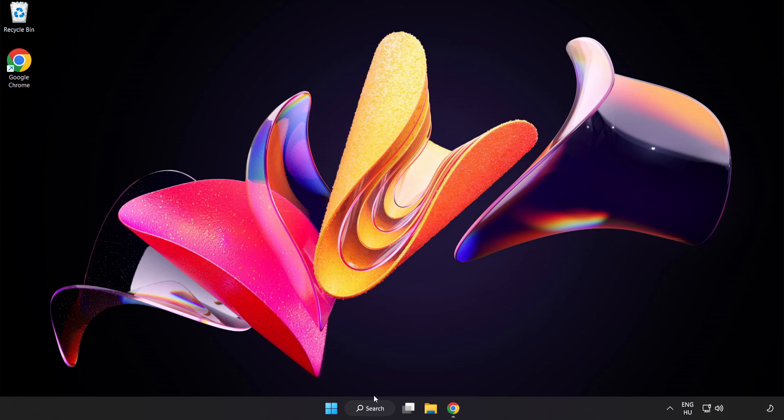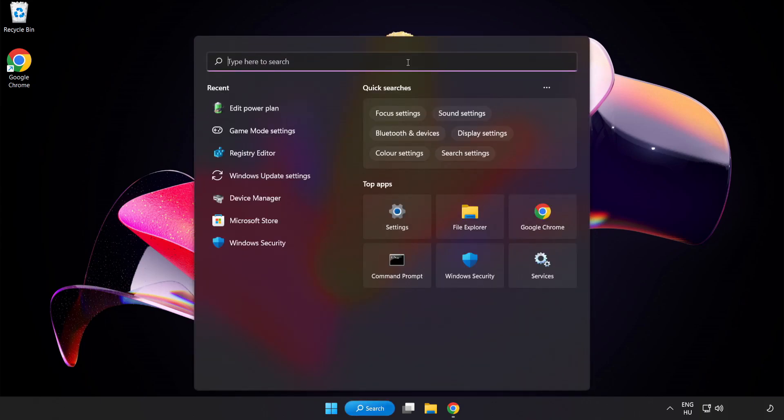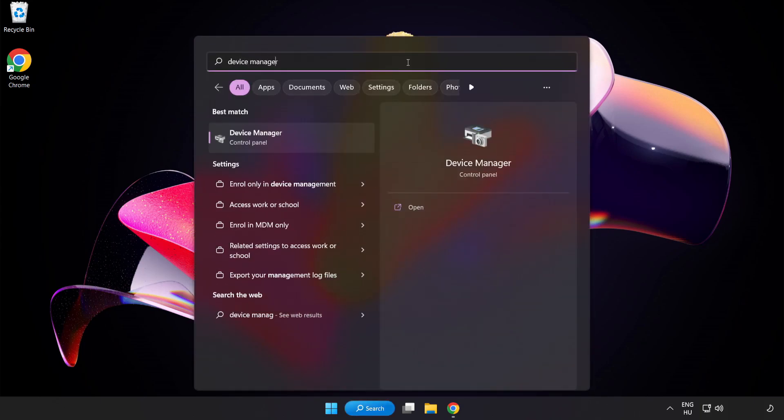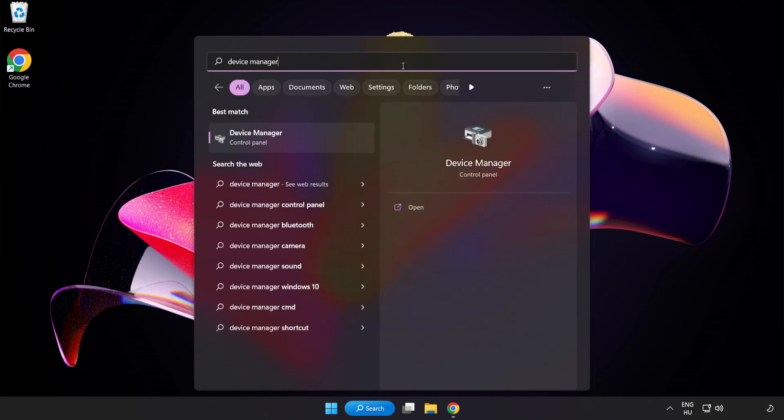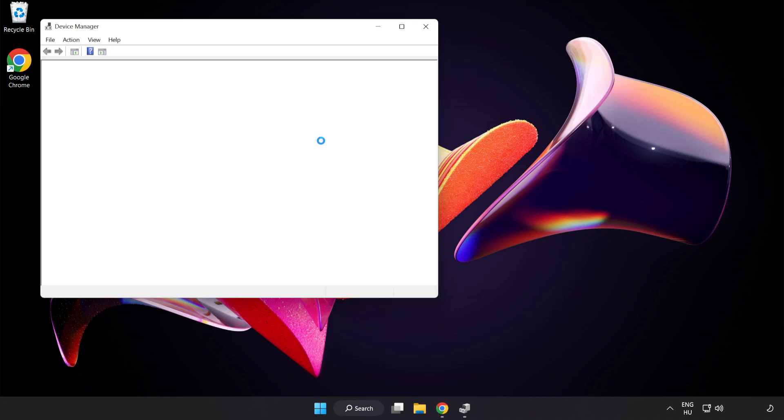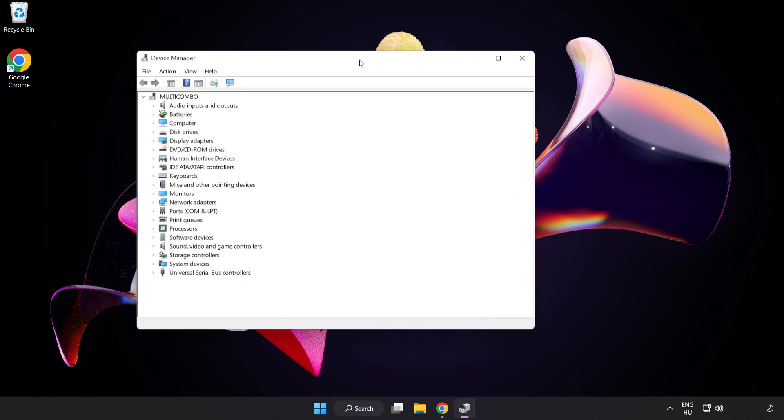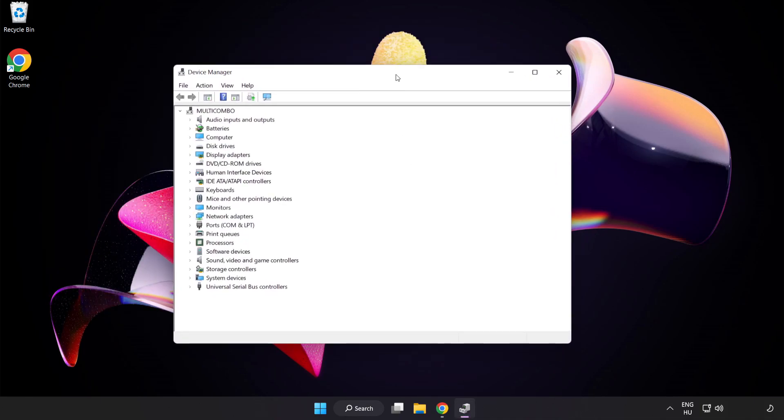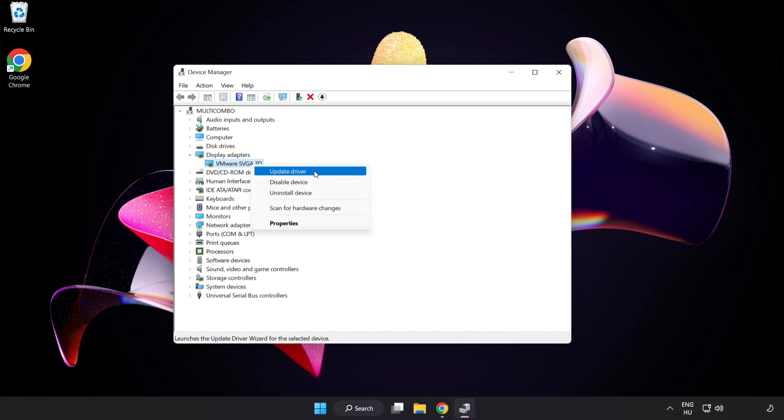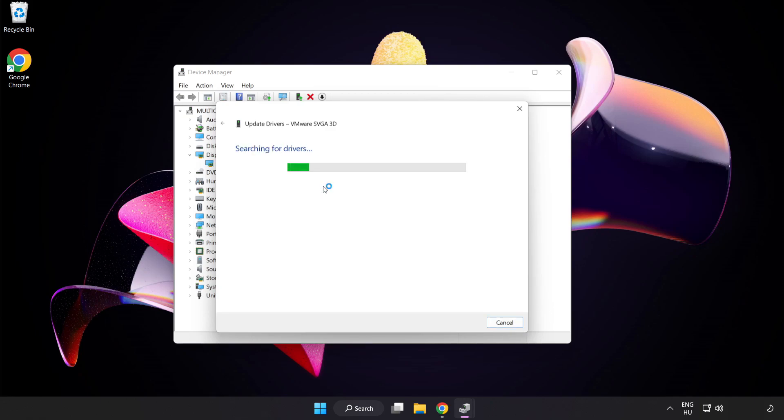Click the search bar and type Device Manager. Click Device Manager. Click Display Adapters, select your display adapter, right-click and update driver. Search automatically for drivers.